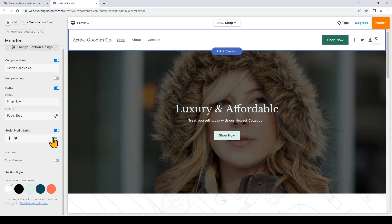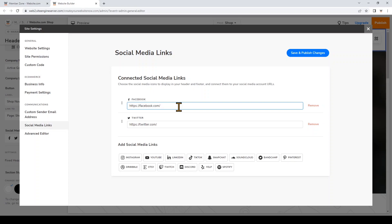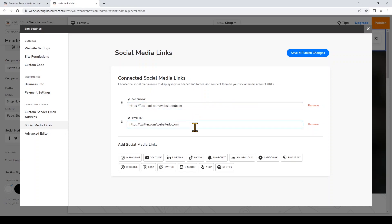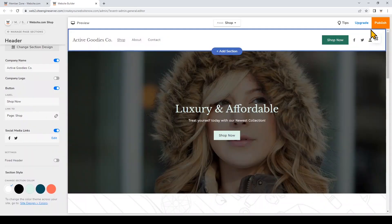You can also choose the social media links that you want to show on your header. I'll click Edit and here are the icons already showing on my header — you can remove them if you don't want. I'll add the URL to my social media profile, and you can also add more icons just by clicking here. Then click Save and click the X.